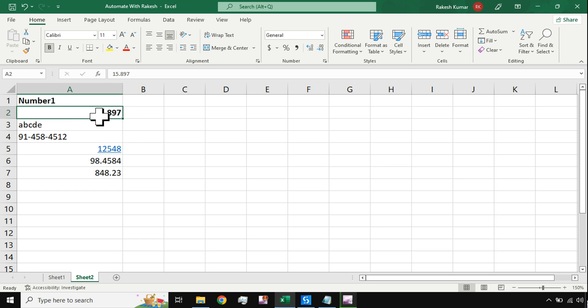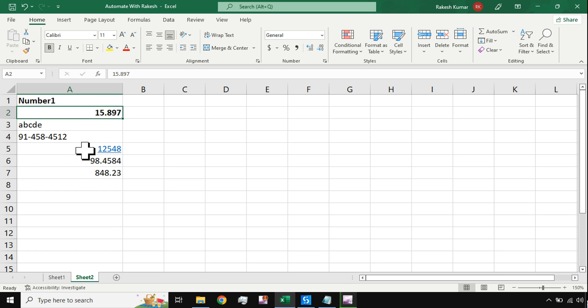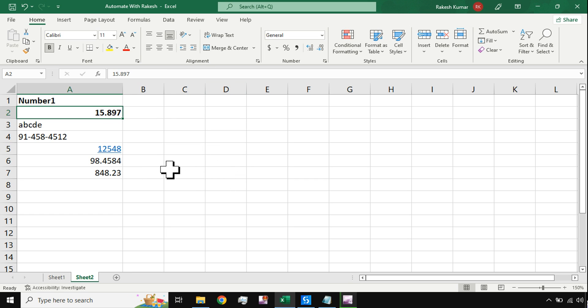The requirement is that anywhere you find a number, you need to round off that decimal to zero. That means 15.89 should be rounded up to 16, 98.45 should be rounded up to 98. No decimal values, just the numbers.